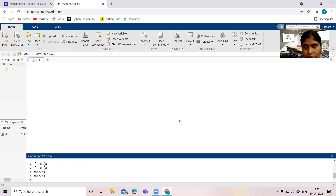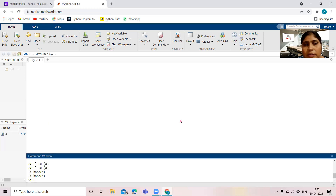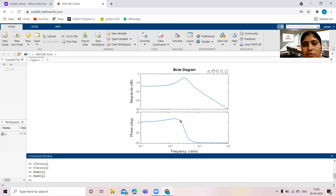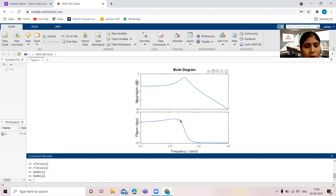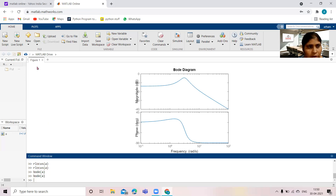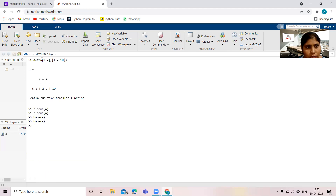You can see this is the Bode plot. Just by writing a small command — `bode` within parenthesis with the variable of the transfer function — it is possible to plot the Bode diagram.